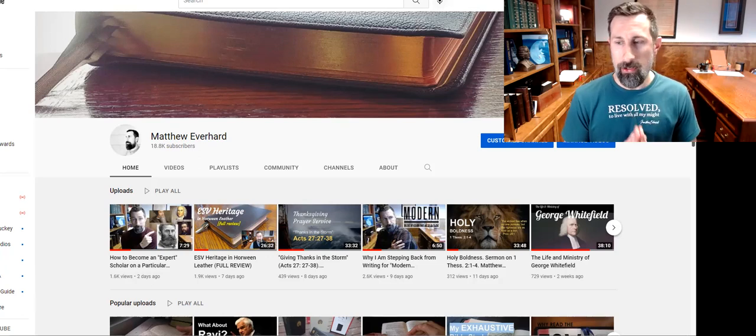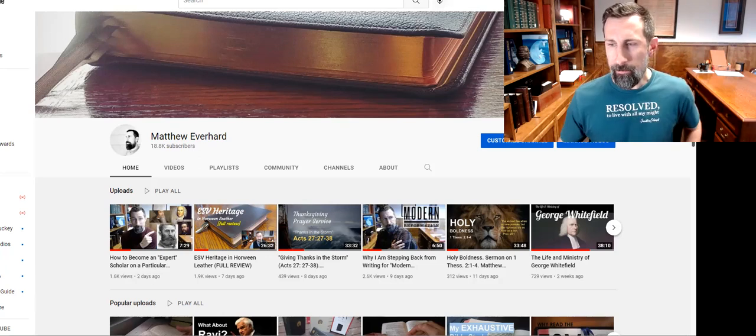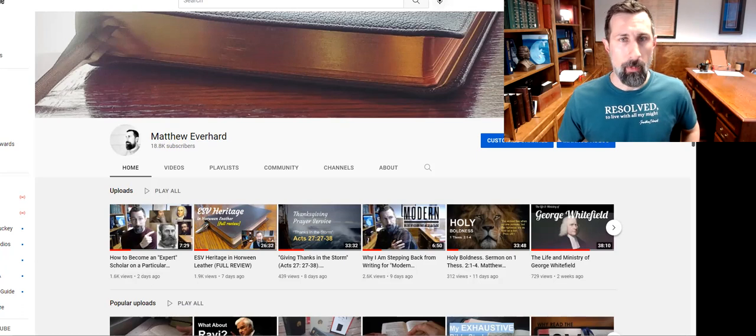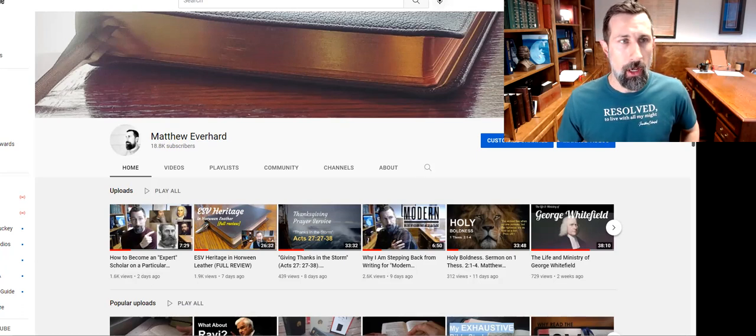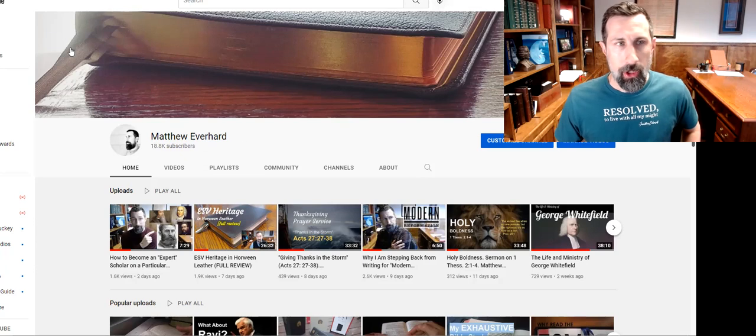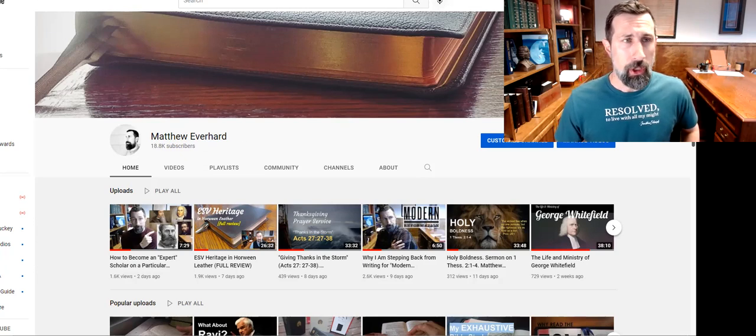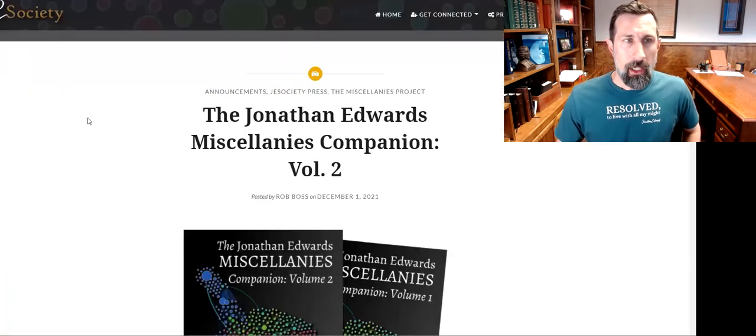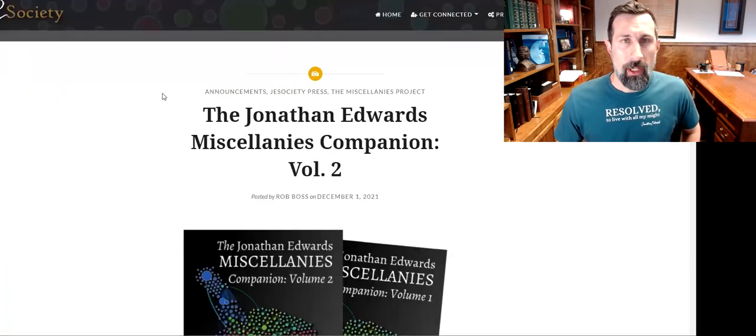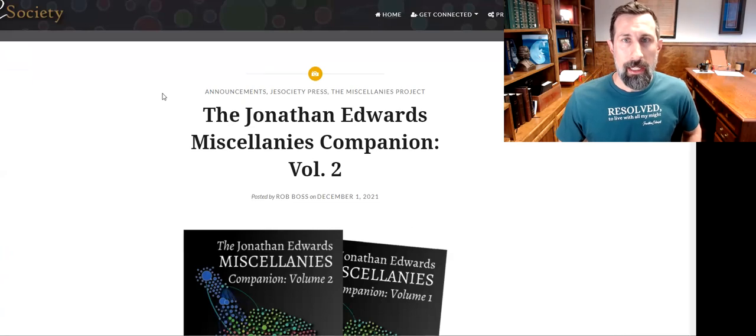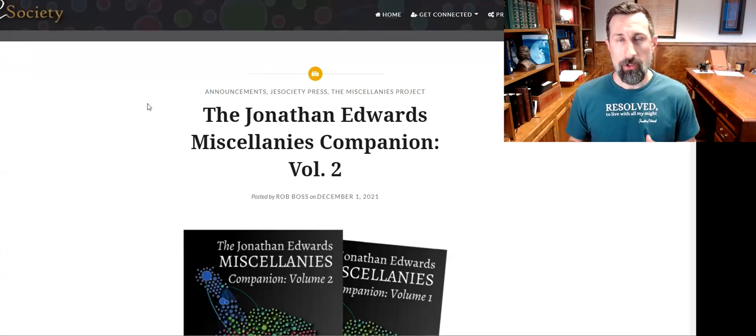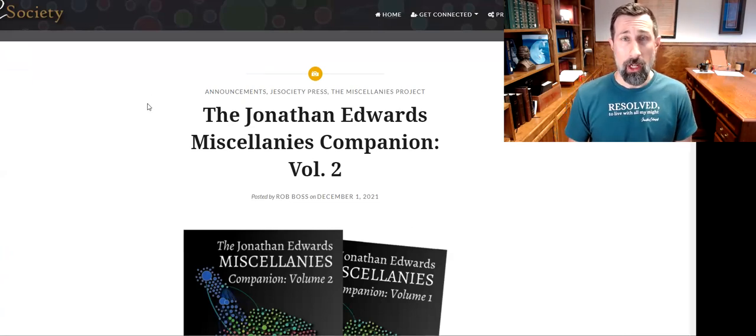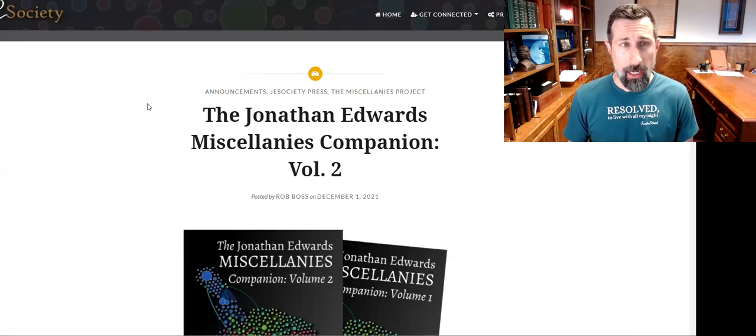So anyway, thanks for that. Let me share with you two things that I can give you for free today. I hope that you will appreciate these. I do have my screen sharing function up here. This is my YouTube channel, of course. Let me take you over to a website called jesociety.org. This stands for the Jonathan Edwards Society.